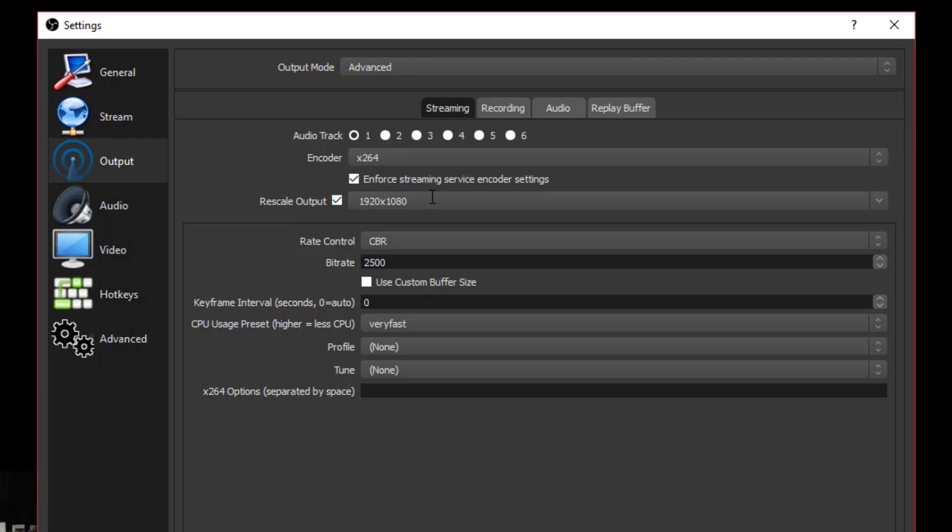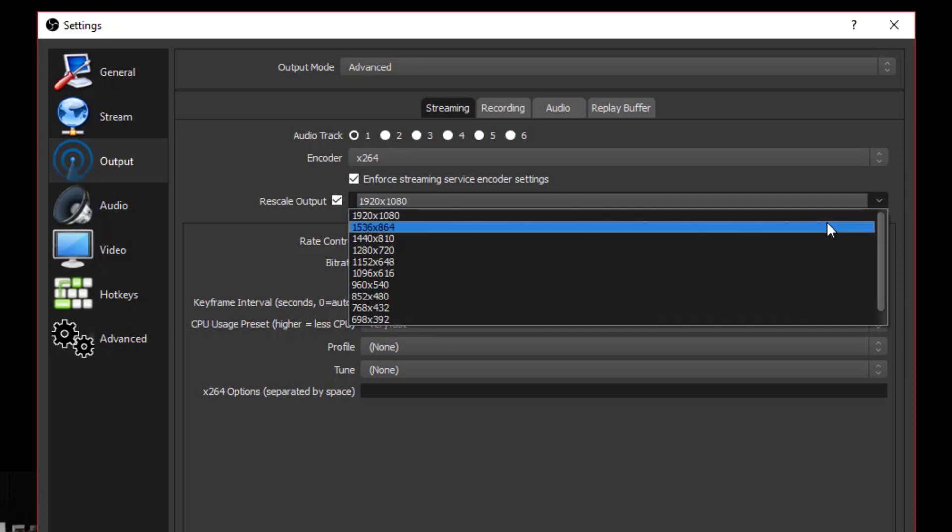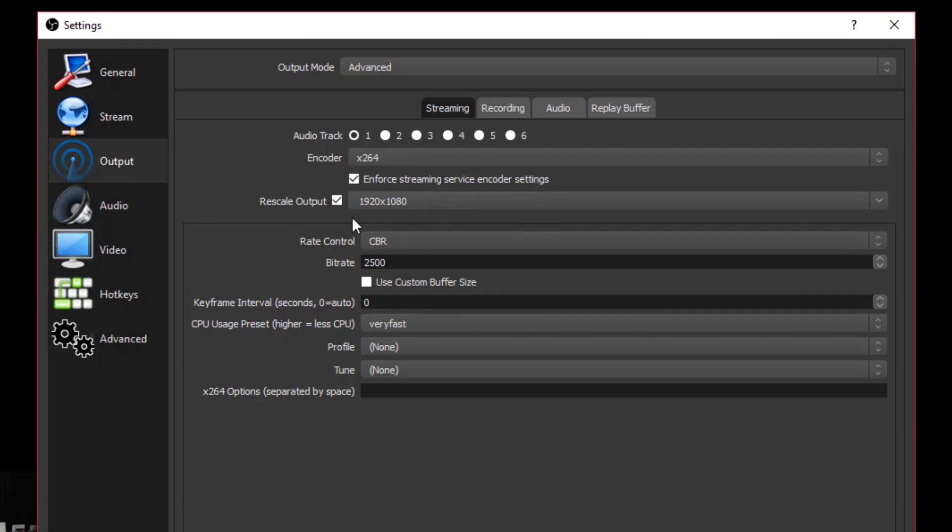We're going to go ahead and click the tab here that says streaming. The encoder, I leave at x264. I wouldn't change that. Then the rescale output, you can always change this to be what you want it to be. I leave mine at 1920 by 1080 because I like to stream in 1080p. Even if you have a larger 4K monitor, you can rescale it to be 1080p. If your internet connection is not that great, you may want to rescale this to be 720 or something like that, that way your stream doesn't chug or lag.